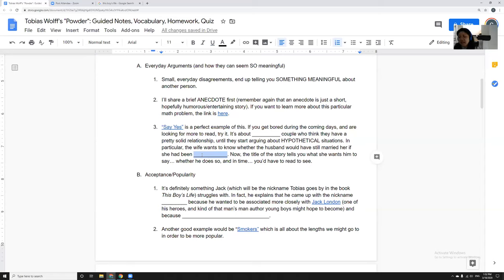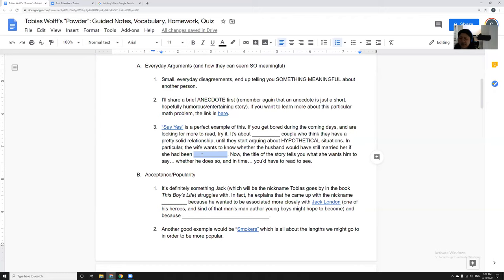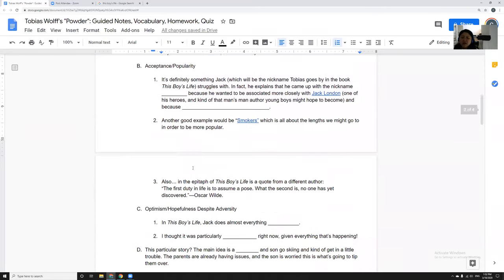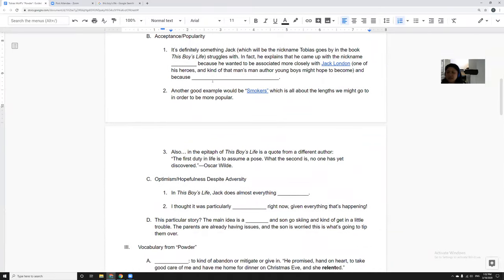Basically he says you'd be a totally different person if you were black, and she says, well, what if I was exactly the same? The title of the story tells you that she wants him to say yes. She wants him to say, yes, if you were black I would marry you. It's a small silly everyday argument that they have, and they end up really learning a lot about each other that they probably didn't want to learn. So that's a common theme within his writing.